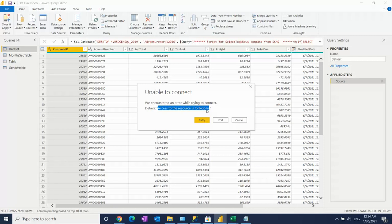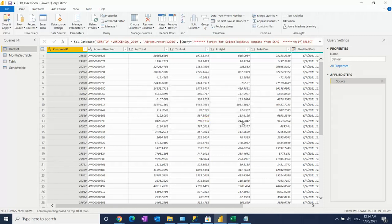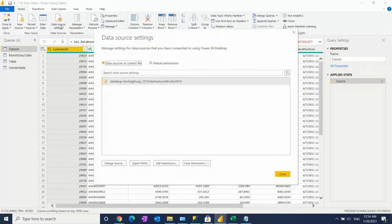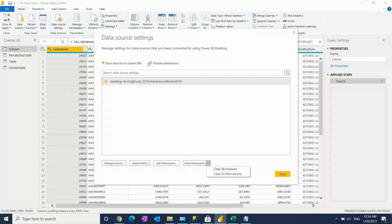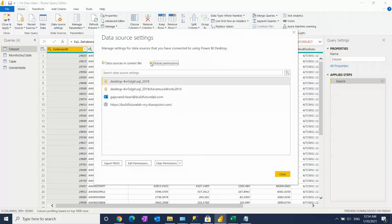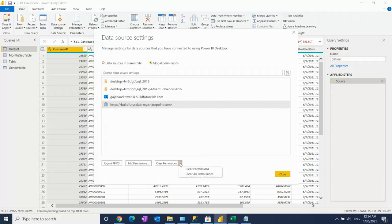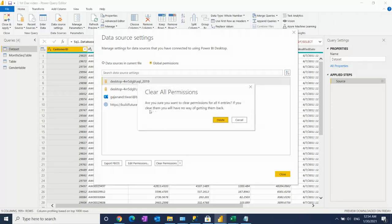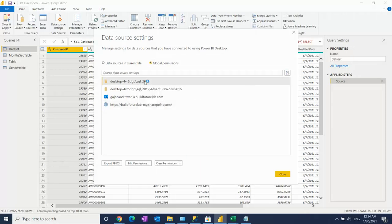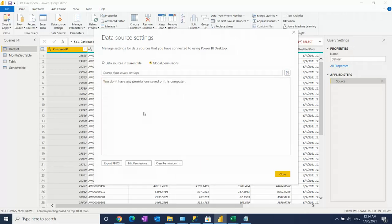For this, always go to the data source settings, then click on global permissions and clear all. So I'm going to clear it. Clear all permissions so that everything is deleted here.